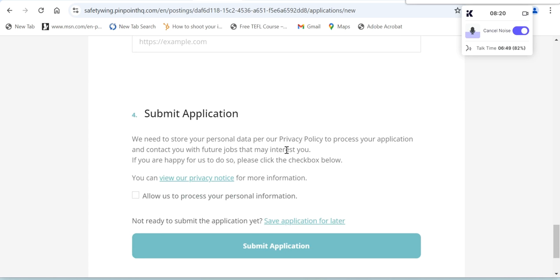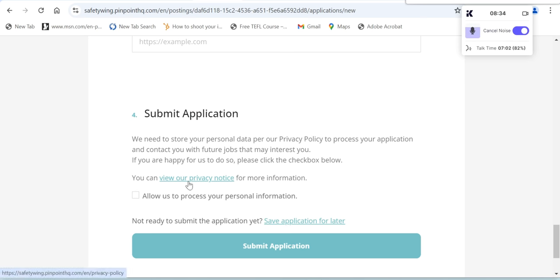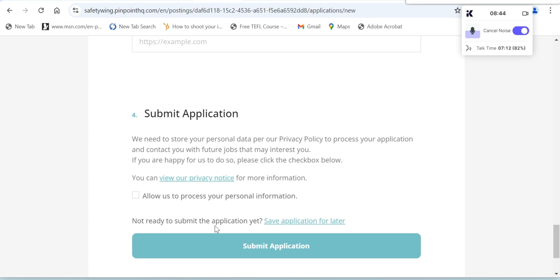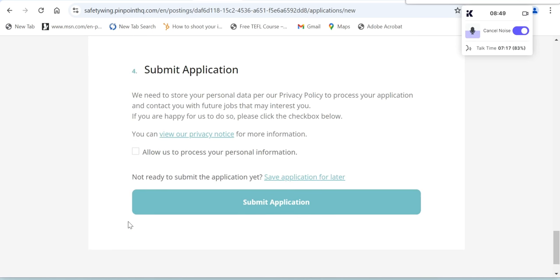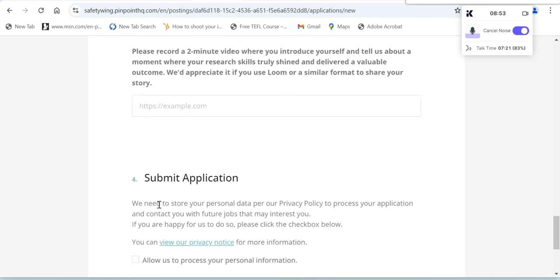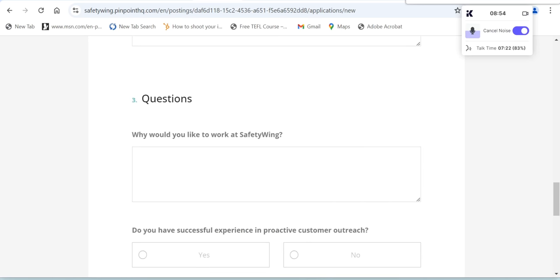Submit application. We need to store your personal data per our privacy policy to process your application and contact you with future jobs that may interest you. If you are happy for us to do so, please click the checkbox below. You can view our privacy notice for information. After that, you have to click 'Allow us to process your personal information.' If you're not yet ready to submit the application, you can just save application for later. If you are ready, then you only need to click Submit Application. That's how you are going to apply here.